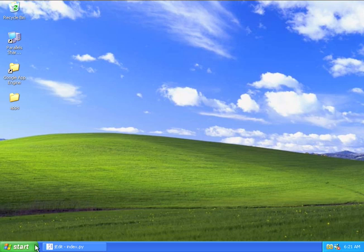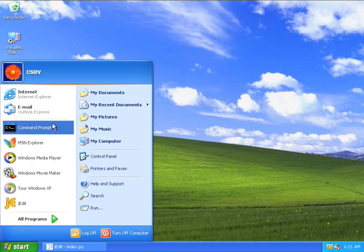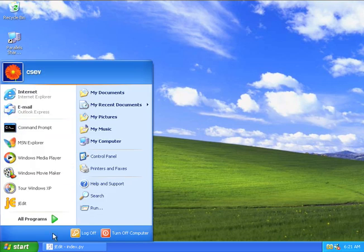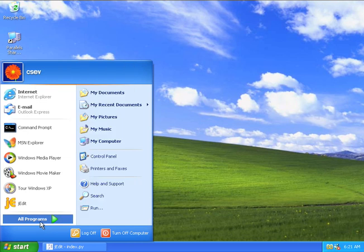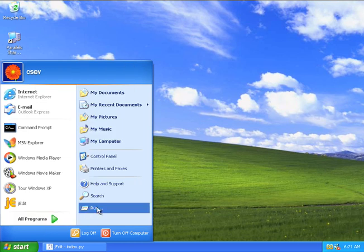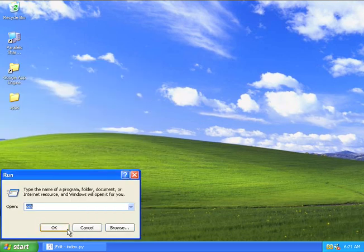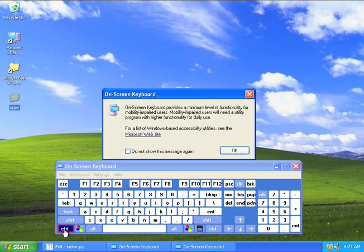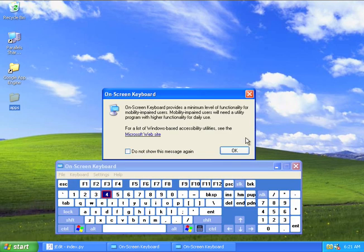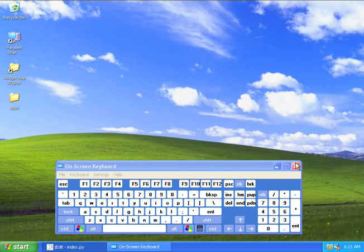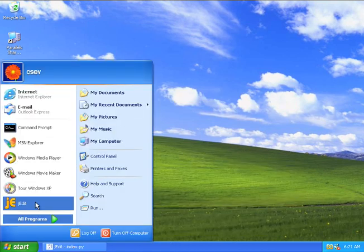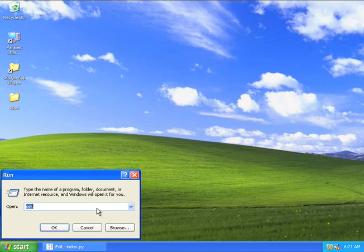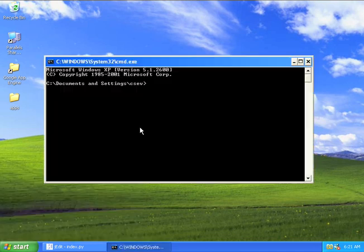The next thing we're going to do is go into the command line. The way you normally do this is start, run, CMD. Oops, that was the on-screen keyboard. I was doing it too fast. Start, run, CMD for command line.